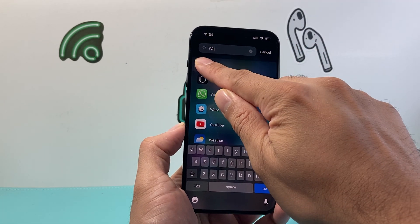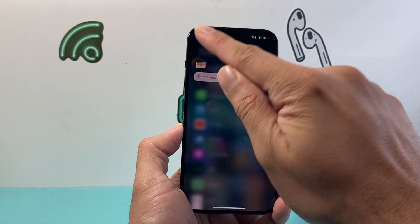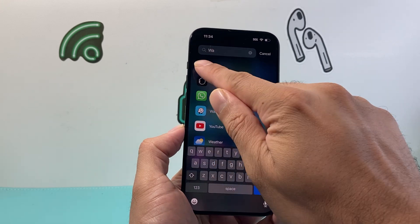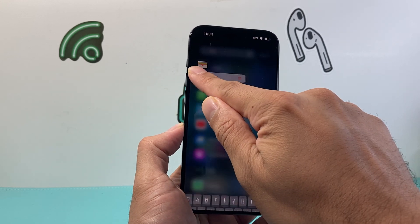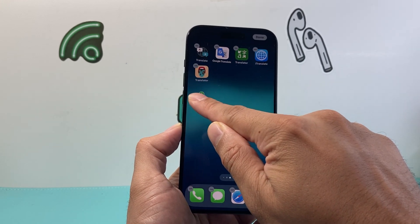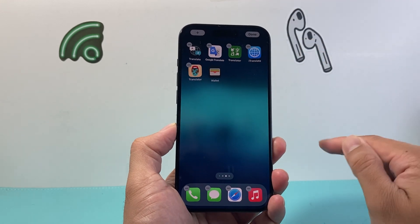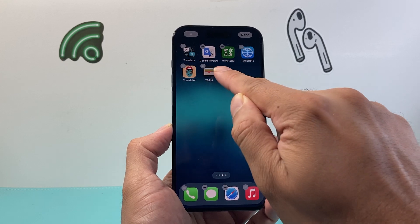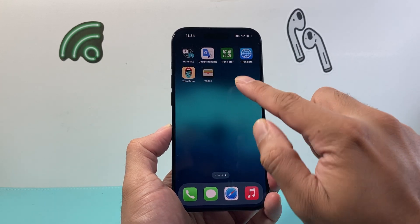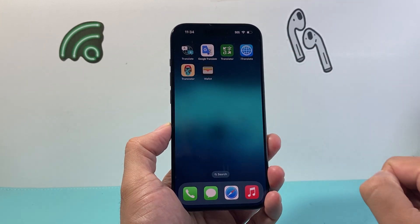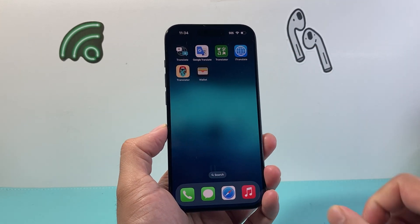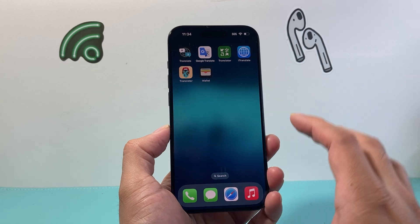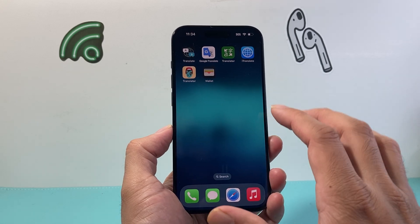Search for the wallet app in the App Library, then press and hold on it. That will allow you to add it to the main home screen. Any app you find there you can just press and hold and slide it over to add the wallet app right there as well.